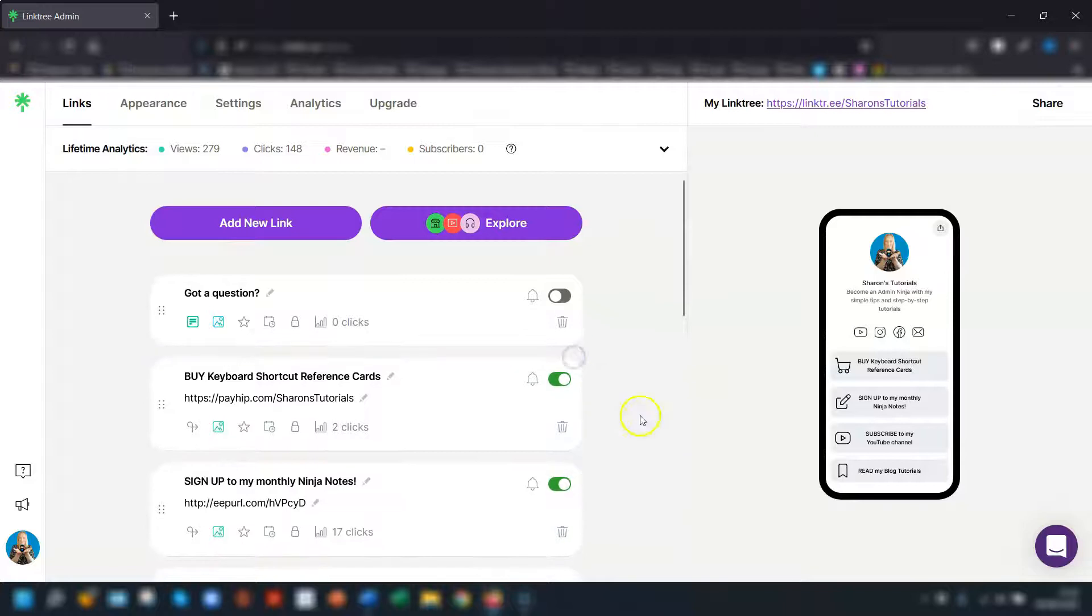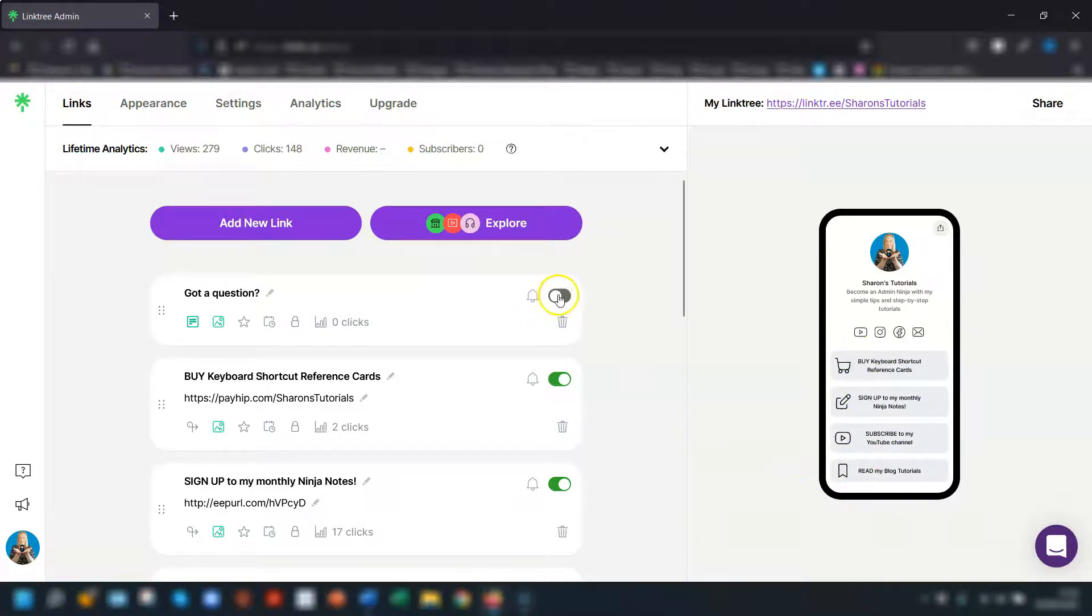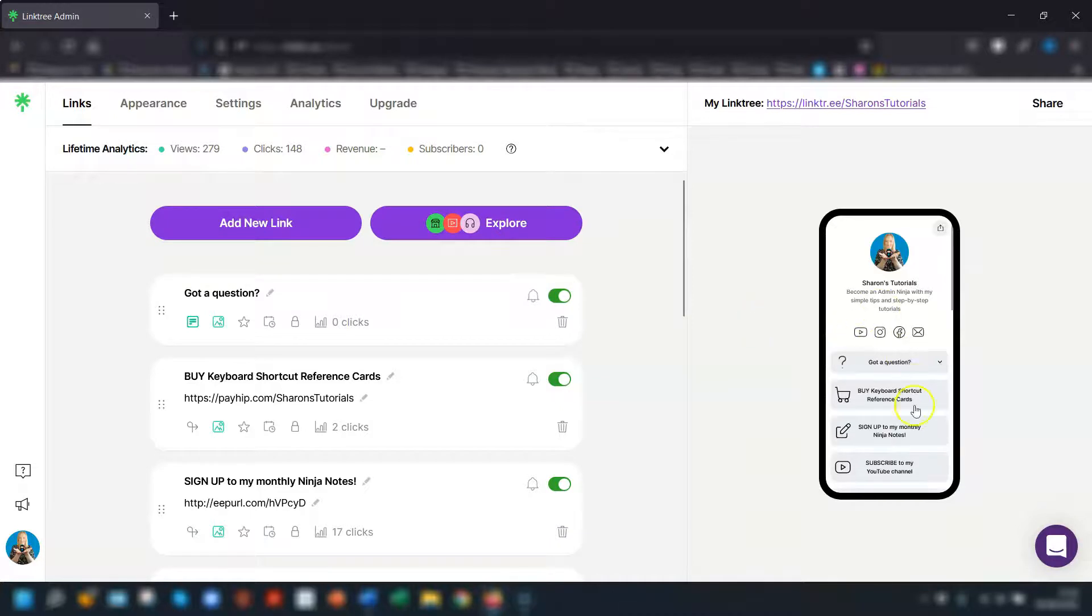It's just so it stays in line with the rest of my links that I have on my page here that they all have icons to the left of them. And now I'm going to toggle it back to on so it's live on my page and I can see what it looks like on the preview here.